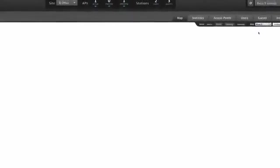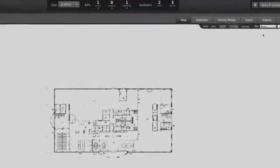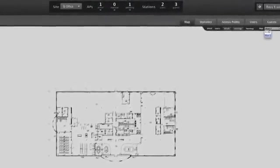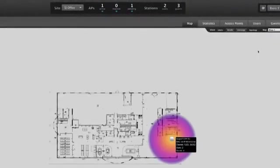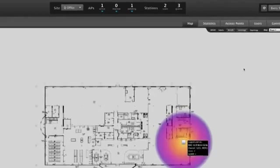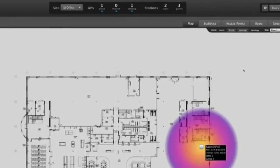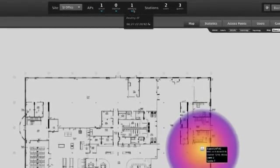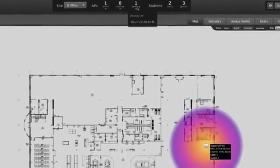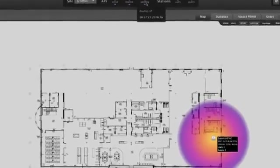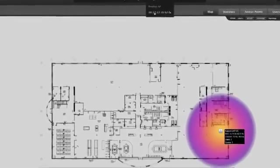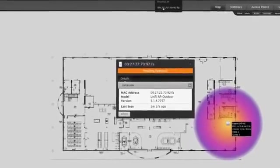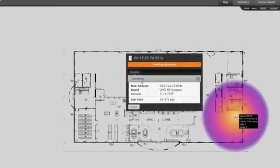Adding new access points to the network is very easy. After plugging the device into your network, it will appear in the pending APs list. From this list, select the device and click adopt. After a few moments, it will appear in the unplaced APs window. From here, drag it onto the map and the device will automatically be provisioned with the configuration of the site.